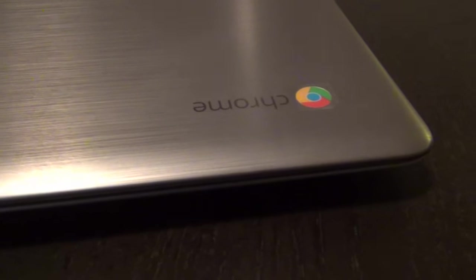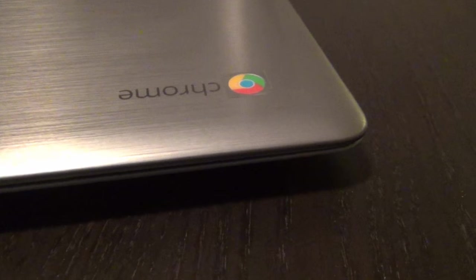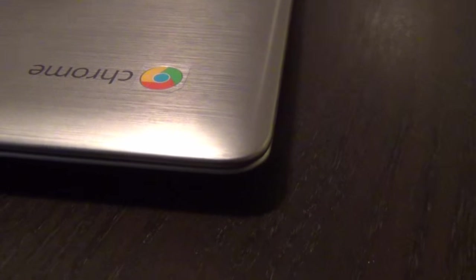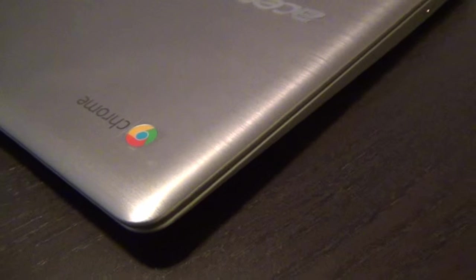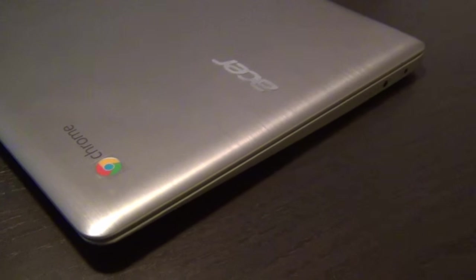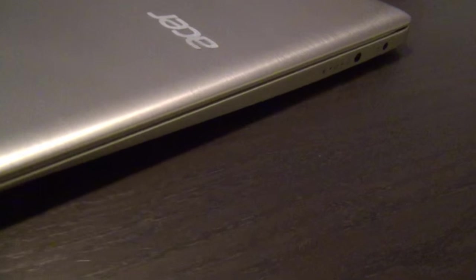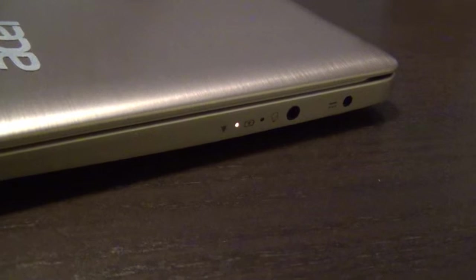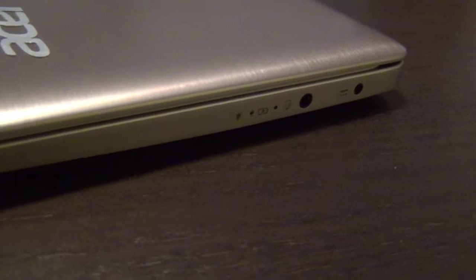It packs a 1080p IPS display, which isn't as bright as the Toshiba Chromebook 2, but is still Acer's best Chromebook display with excellent viewing angles. There is a night and day difference between this display and the 1080p TN panel on Acer's Chromebook 13.